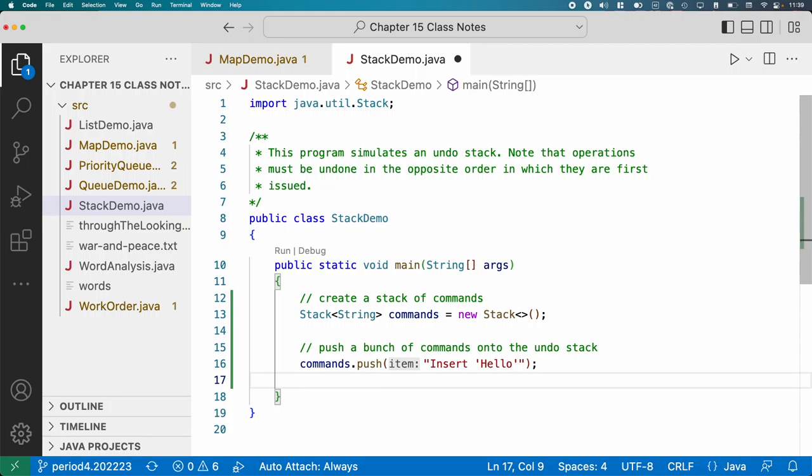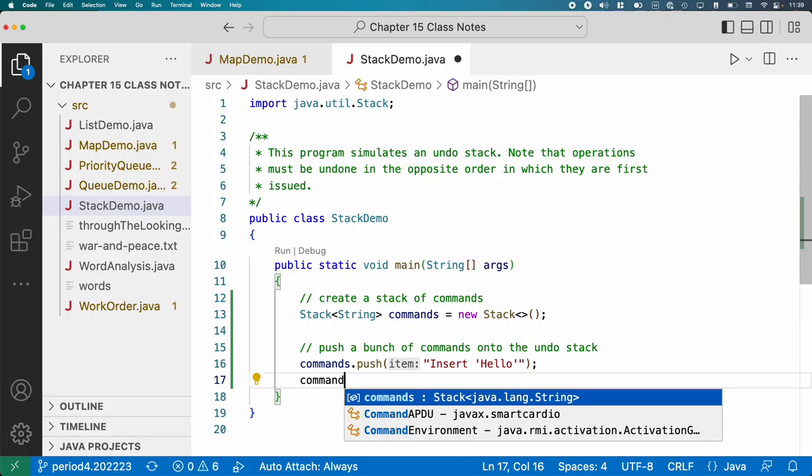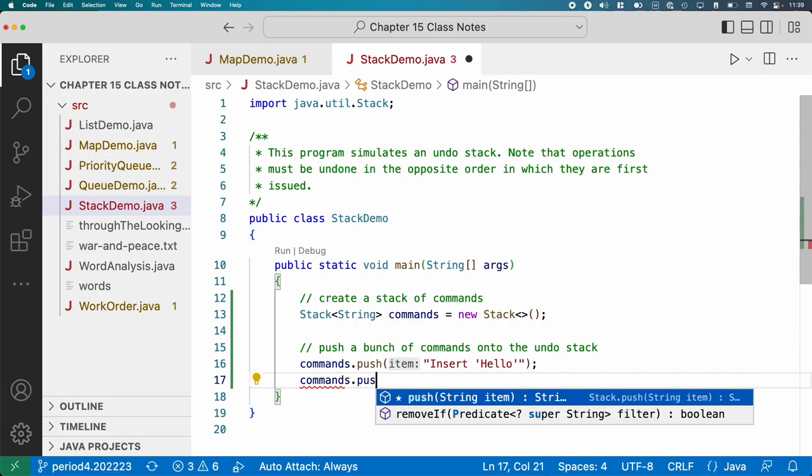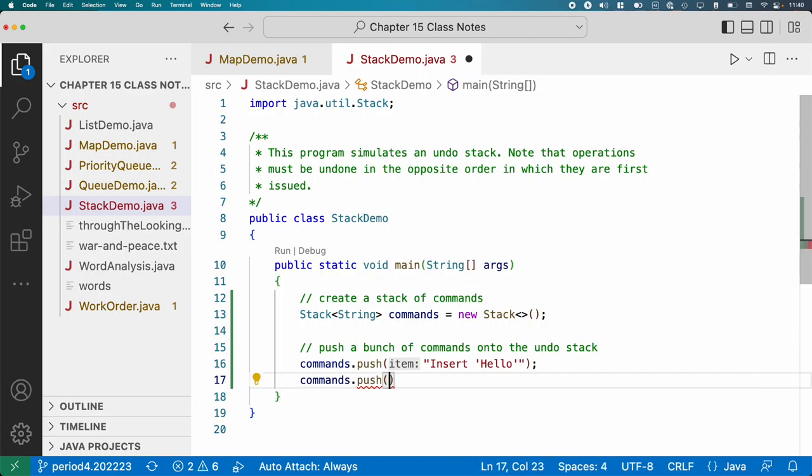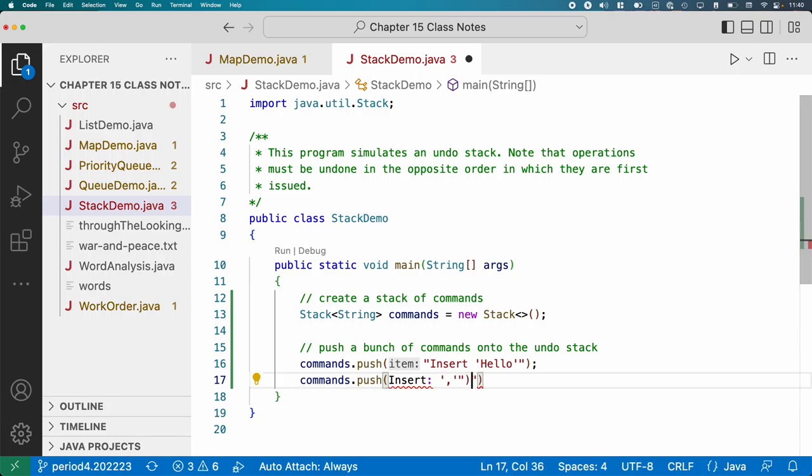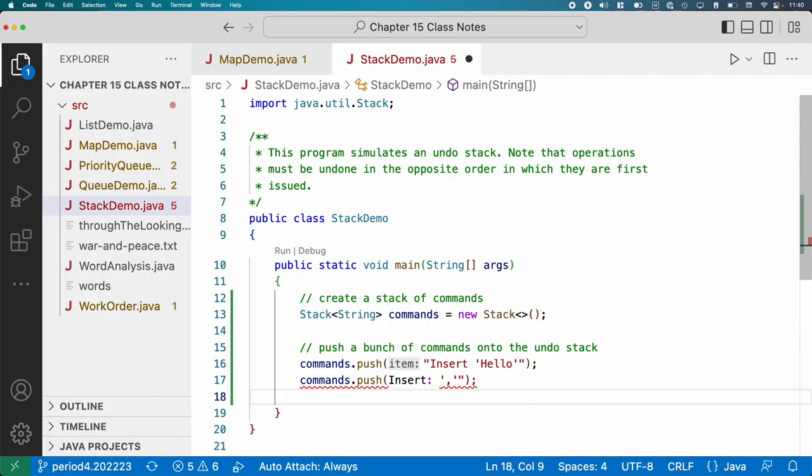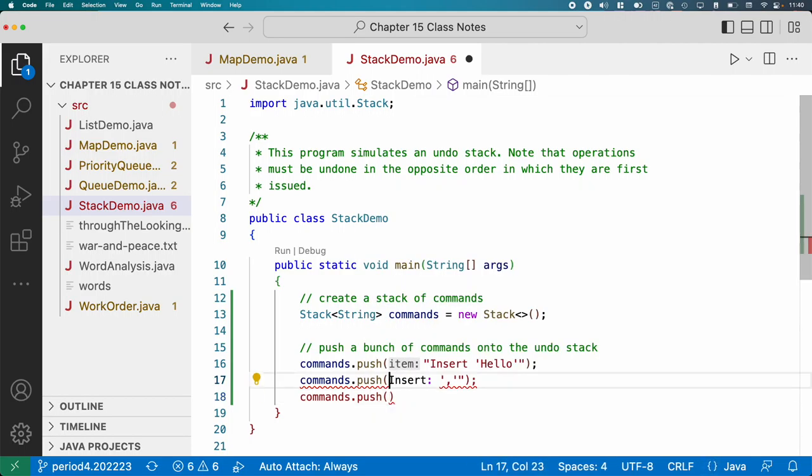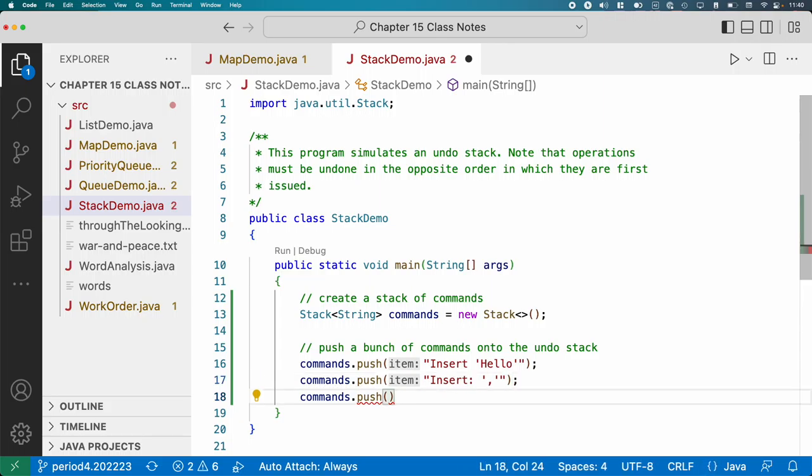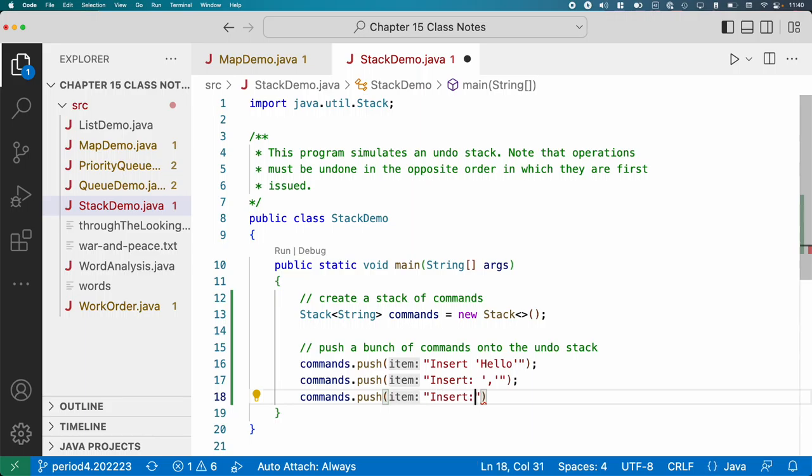And then we'll do some other stuff. I'm just going to make up a bunch of stuff here. We're then going to push, we're going to insert a comma. Oops, helps if I close out my quotes. We're then going to insert a space.